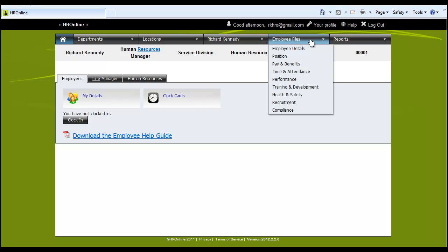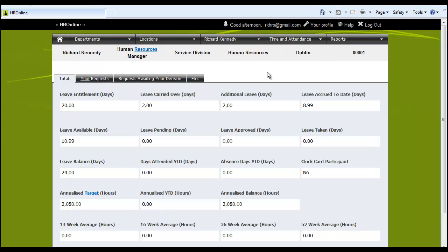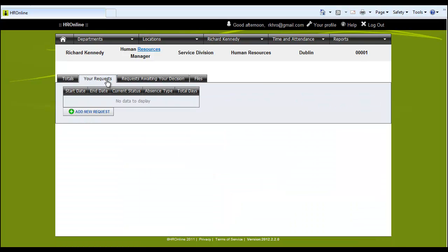We go in here and we'll select time and attendance. There are four tabs within the time and attendance module. We have the totals page, your request page and this is where an employee would request time off.